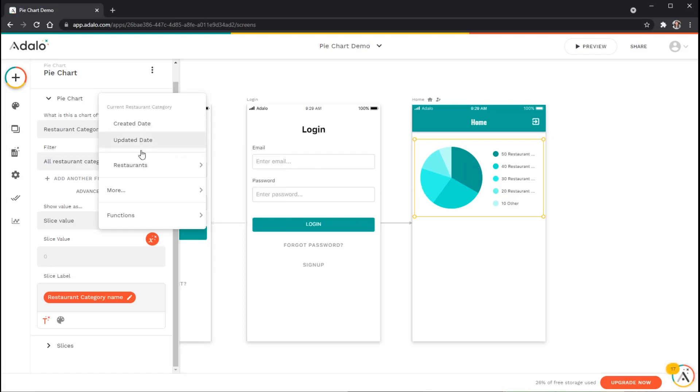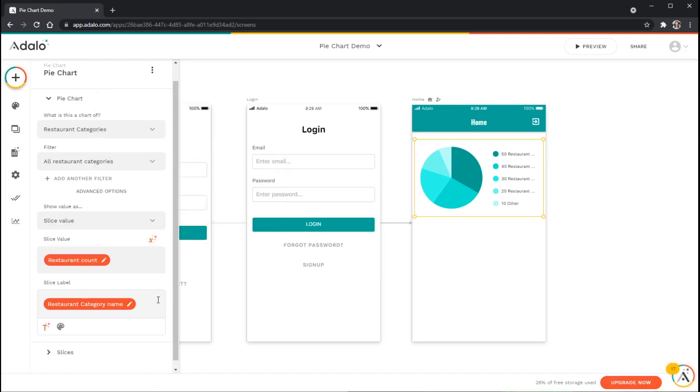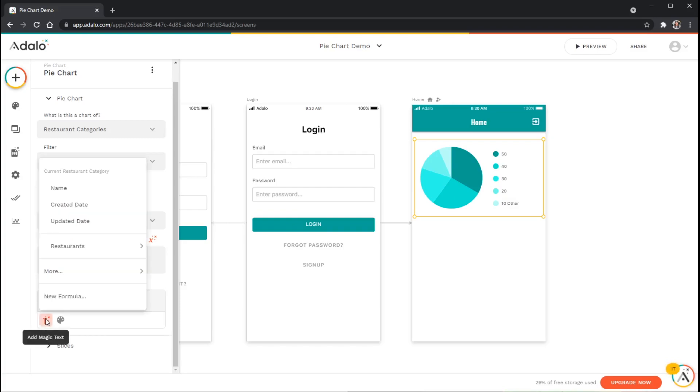The slice label you can see it's kind of already selected one for me here, but if it's not selected for you you can actually use magic text again. We have that option for current restaurant category. I want to use whatever that restaurant category's name is here.